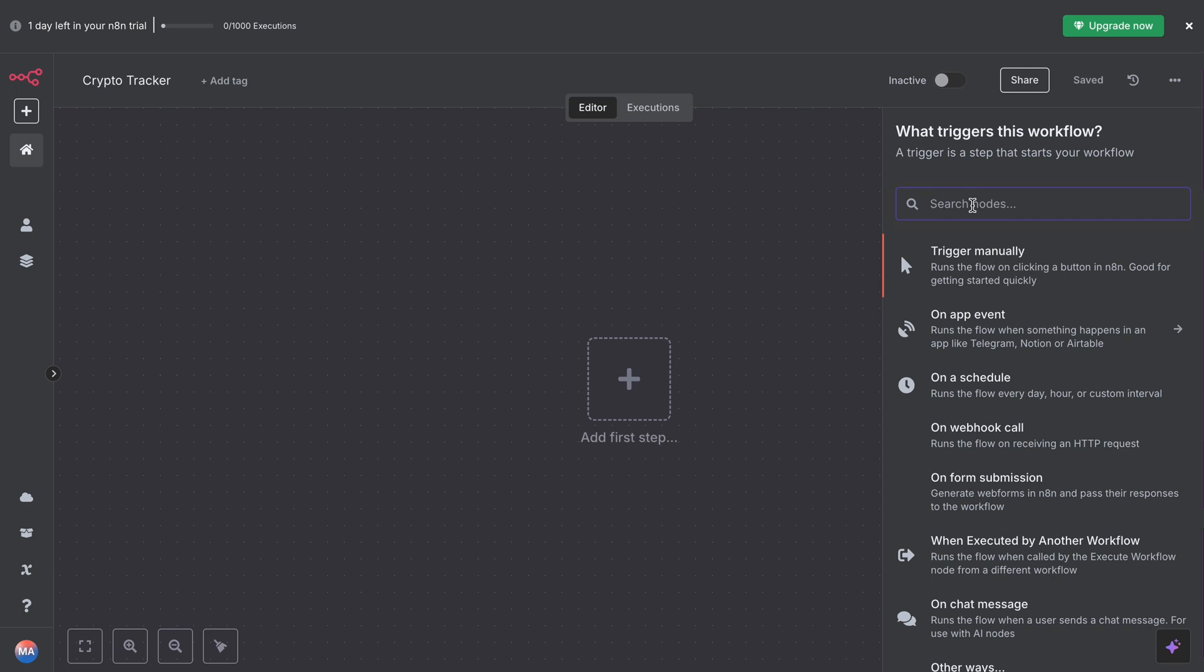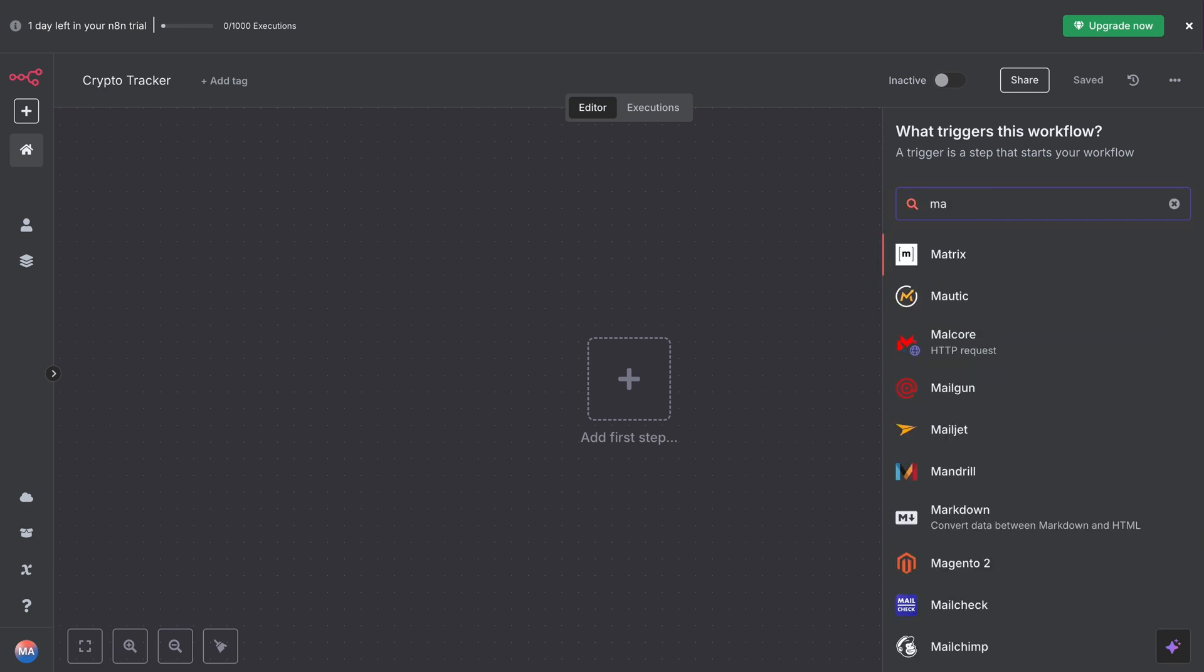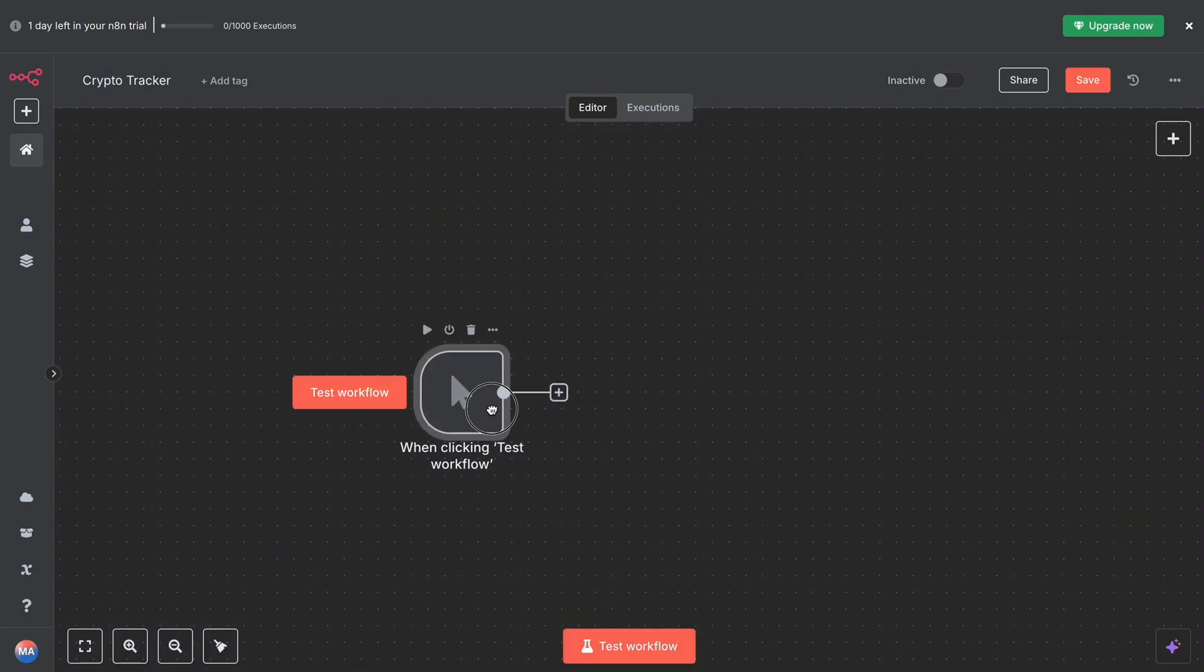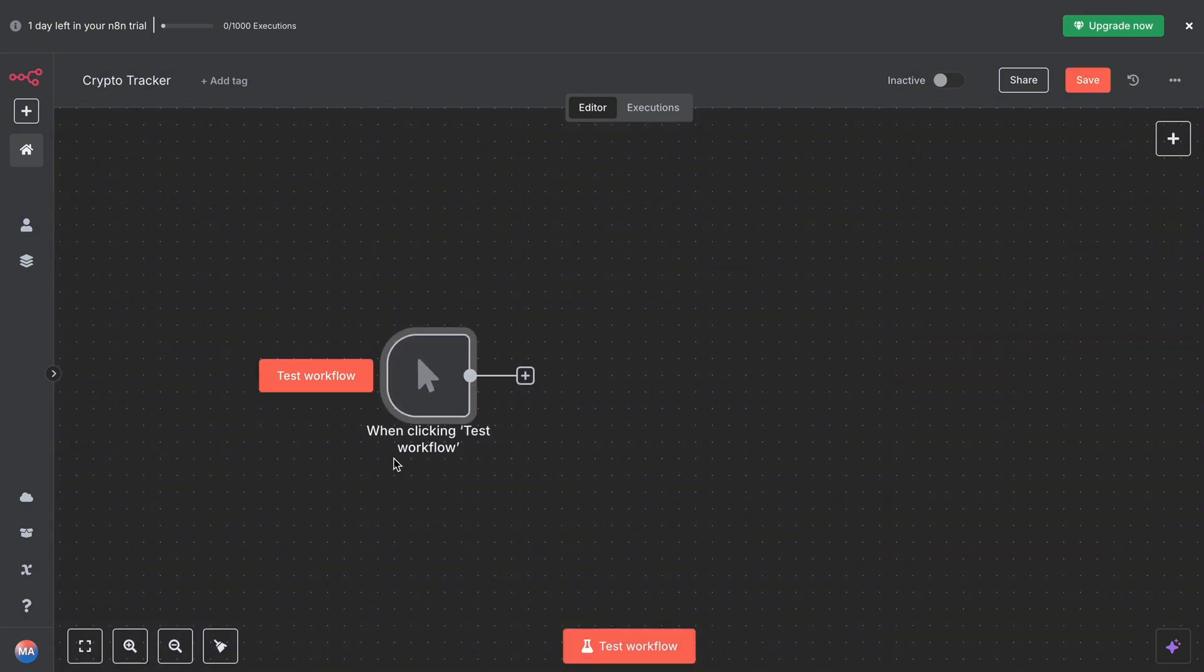Super helpful while we are testing things for a demo. Later, you can replace this with a schedule node if you want to run automatically every morning, like 8 AM. So we'll add a manual trigger.